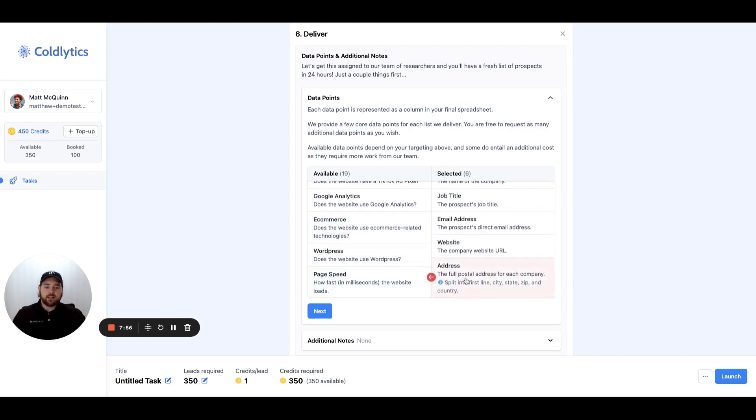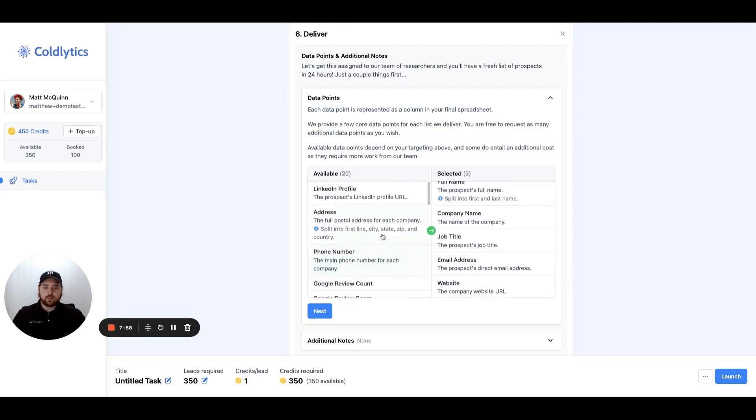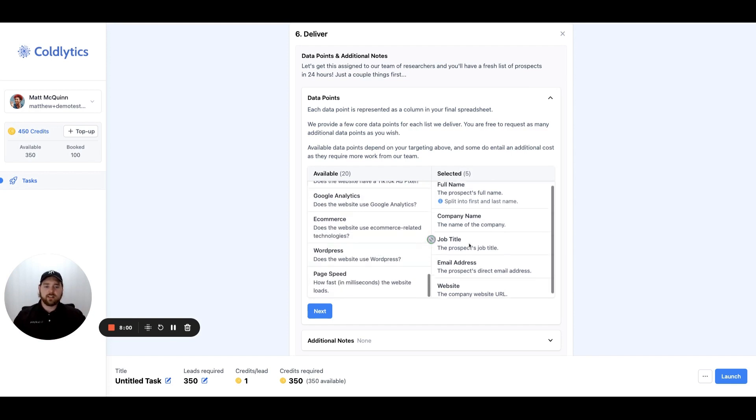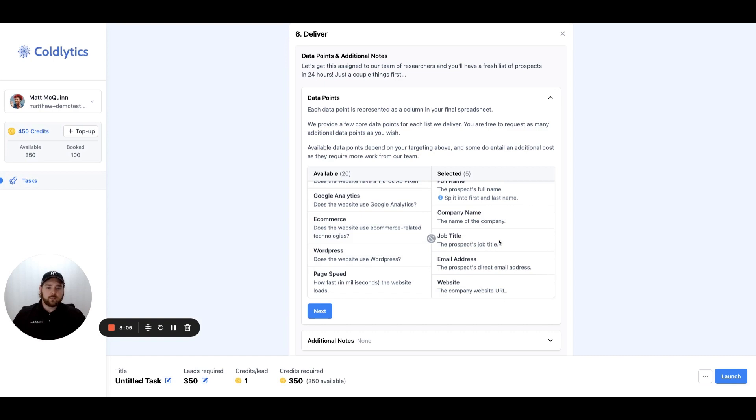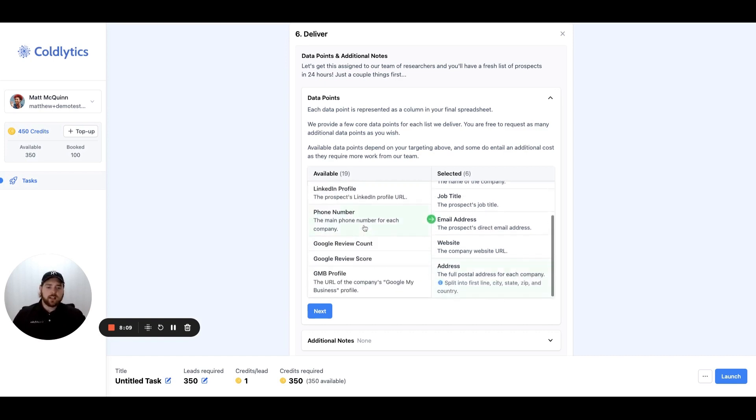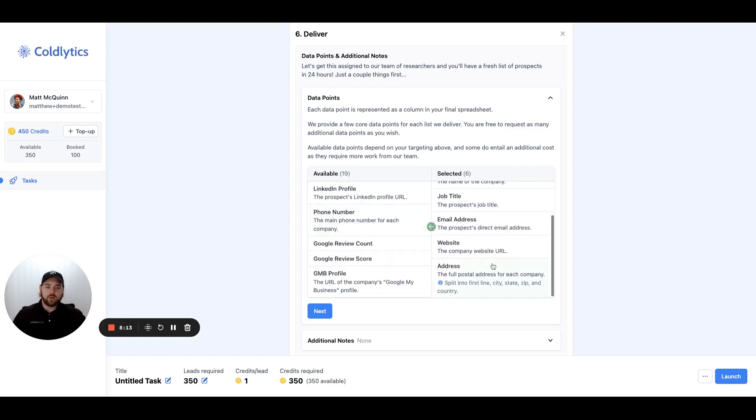And last but not least is page speed. You can add and subtract whichever of these data points you're looking for. By default, every list is going to have, at minimum, the contacts first and last name, the company name, their job title, email address, and a link to the company website. It very likely will have the address as well, but it's not required. You can remove that if you want.